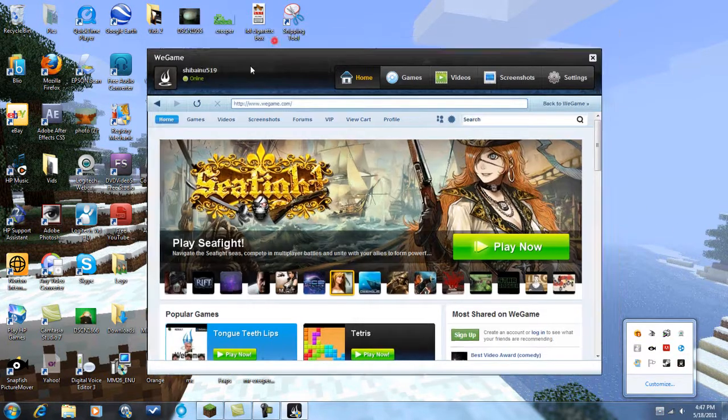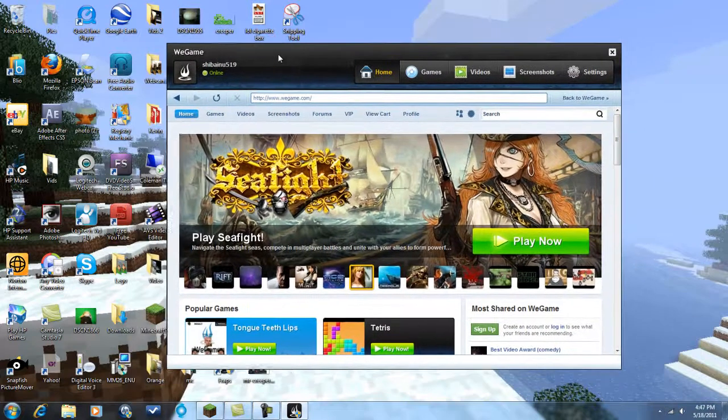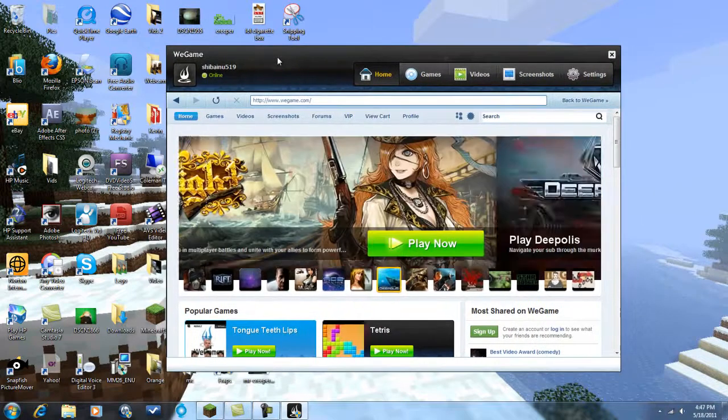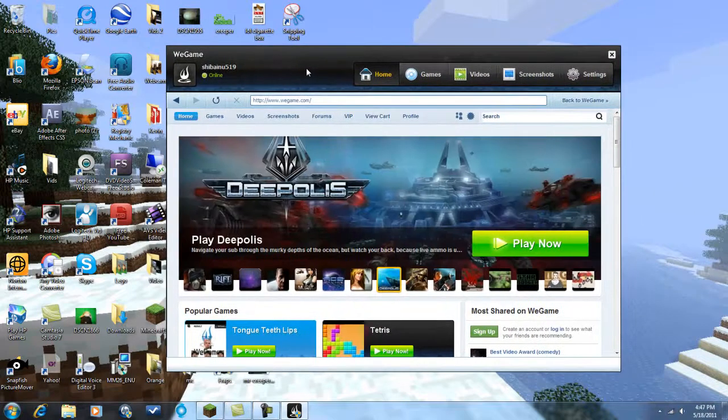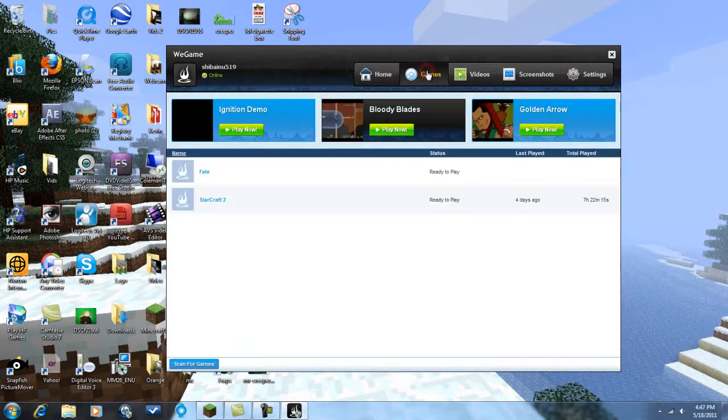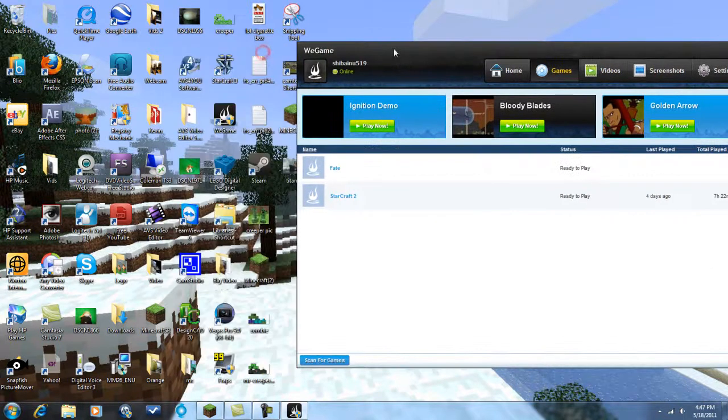WeGame is a free software that you can download from WeGame.com, and you use it to record your games basically. These are the only games I have as of now. Just kind of sad, I only have Fate and StarCraft 2. But you can record Minecraft with this as well.